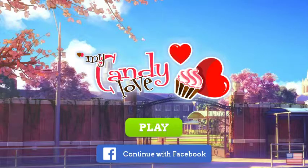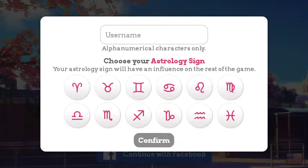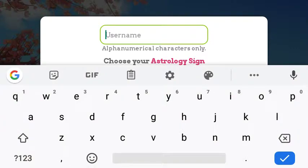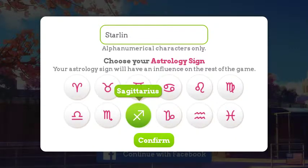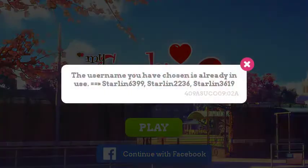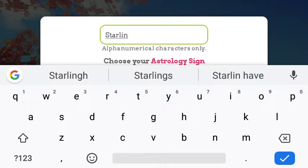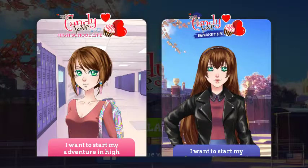I'll be playing My Candy Love — let's see what this is about. Playing without an account for now. I'm a Sagittarius and my nickname is... we'll just call me Starlin. That's a pretty good name for me, it's like star-like. I want to start my adventure in high school — high school is pretty cool. There we go, I don't even care, confirm — I just want to see what this game's about.